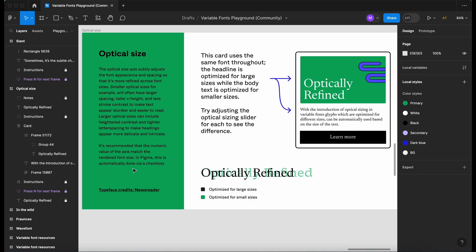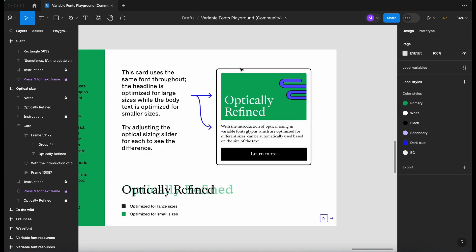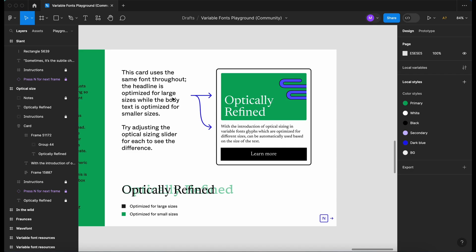It's recommended that the numeric value of the axis match the rendered font size. In Figma, this is automatically done via a checkbox. It's given us an example here. We've got this card uses the same font throughout. The headline is optimized for large sizes, while the body is optimized for smaller sizes. Try adjusting the optical sizing slider for each to see the difference.